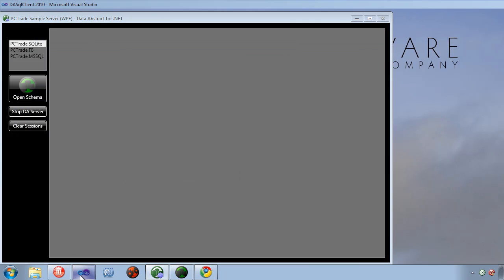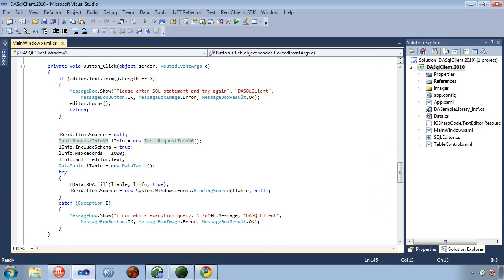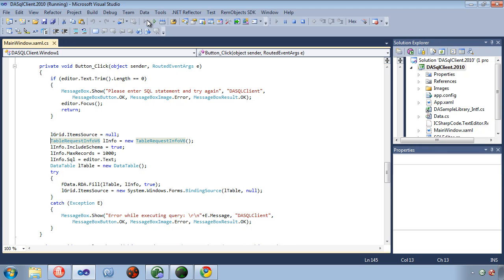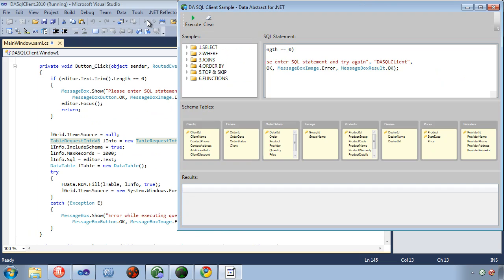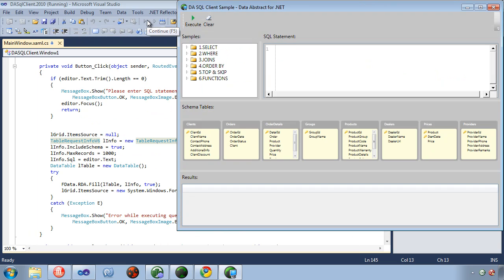I'm going to go ahead and launch the DA SQL sample application we have. This is the one in C-sharp for .NET. We have a similar application in Delphi and Xcode as well as Delphi Prism.